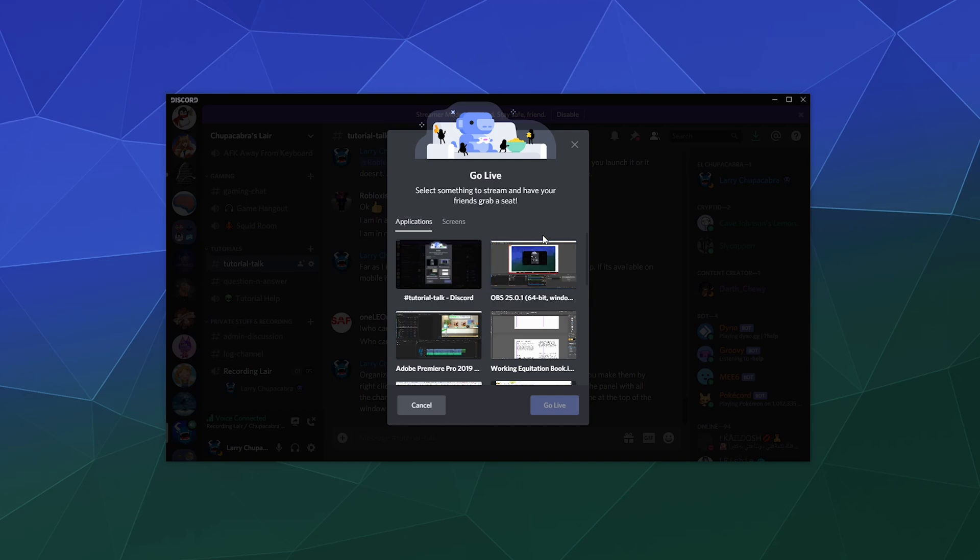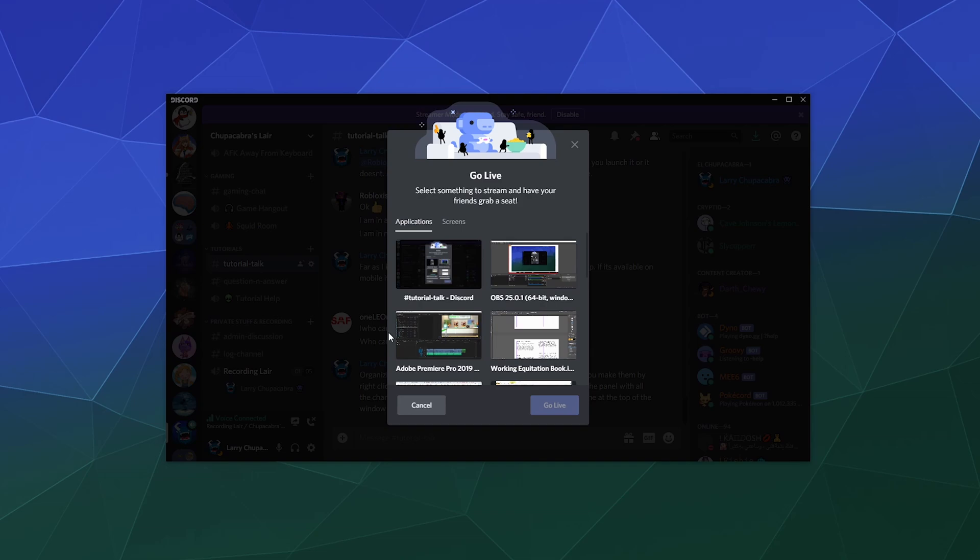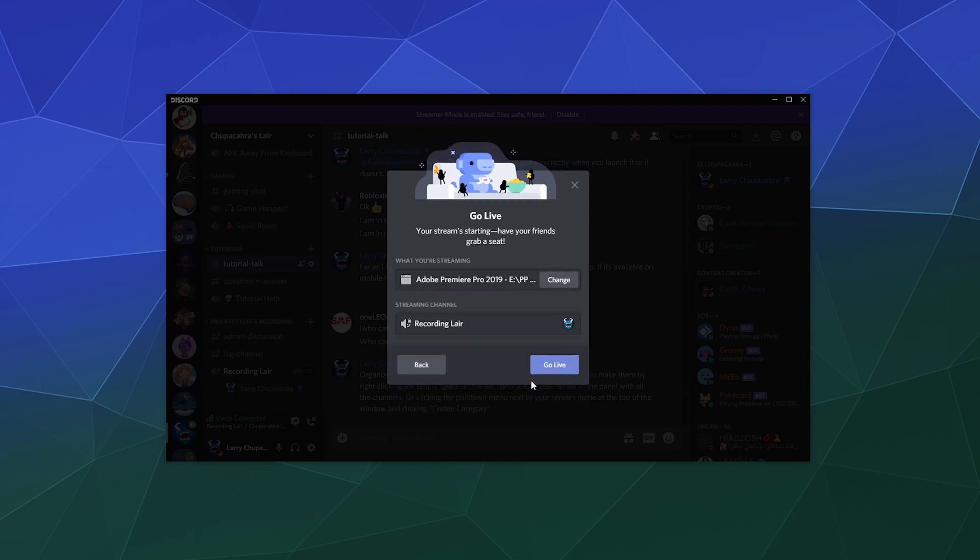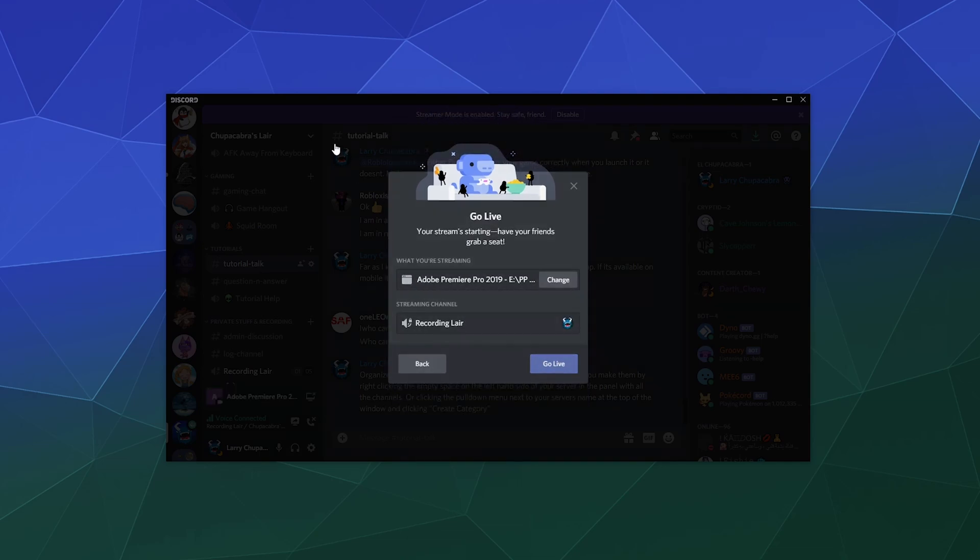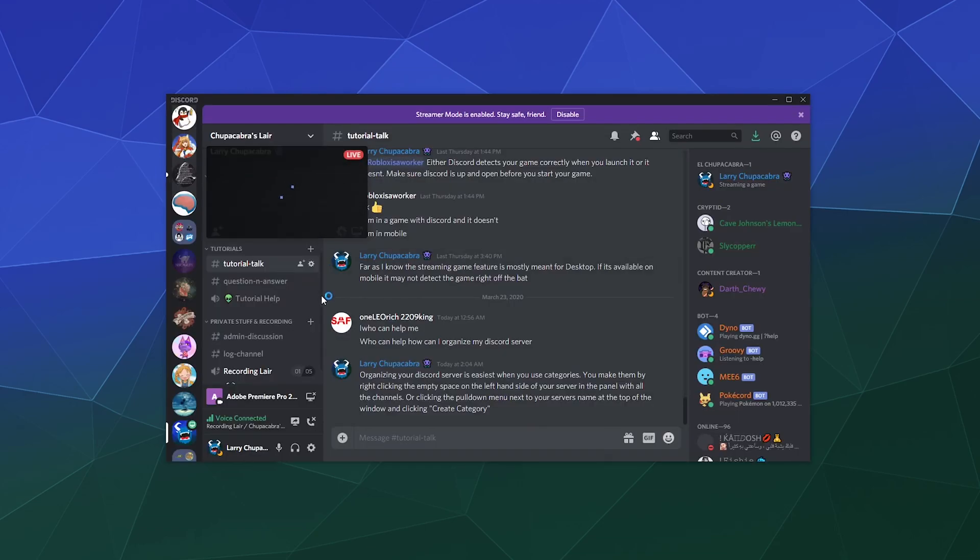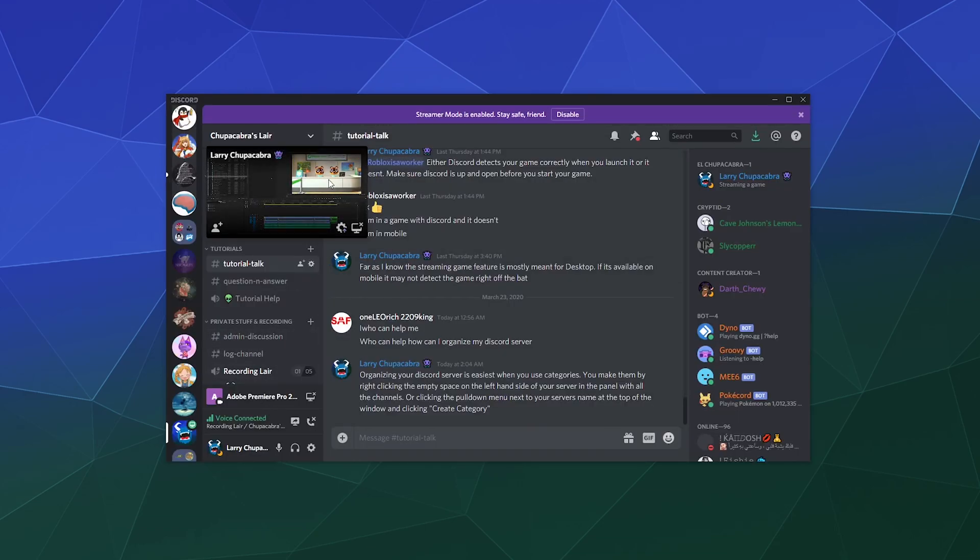or program that I have open on my computer. So if for some reason you boot up a game and it's not getting detected properly by Discord, you can go ahead and put it into windowed mode, just click on the Go Live button that you can see down here, and then just find the window that you want to stream, click on it and click Go Live. And that in and of itself is going to